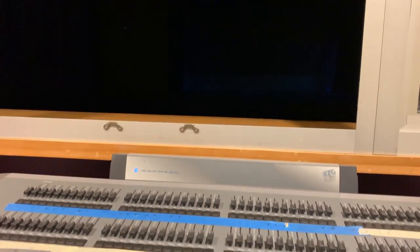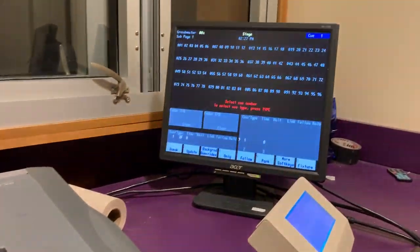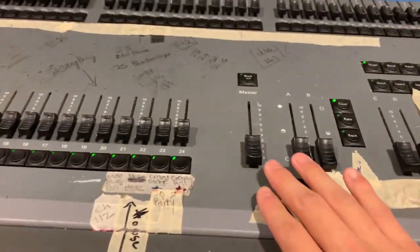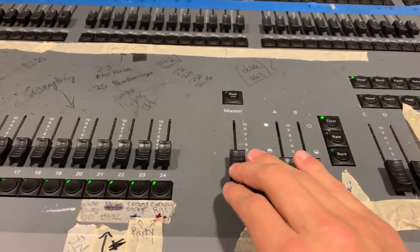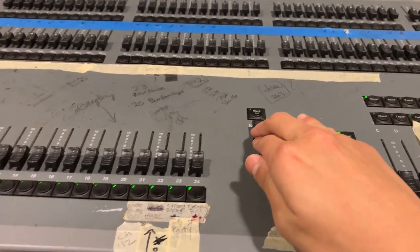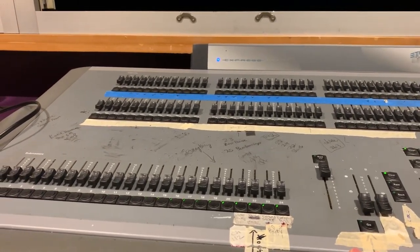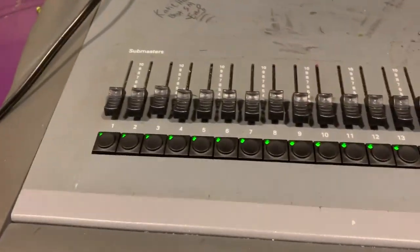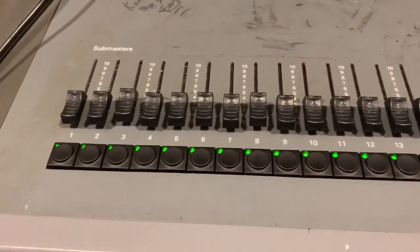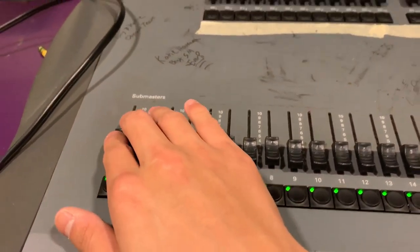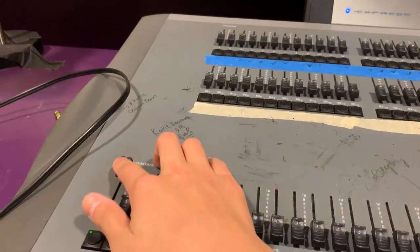Now that our board is coming to life, you want to bring up the master slider right here. You bring it up and then you can put up any lights you want. These are sorted by area, which is located by a handy dandy diagram on the wall on your left. You have sliders that will bring up areas corresponding to the stage and you can bring up whatever you want.